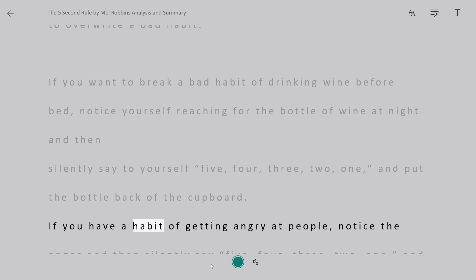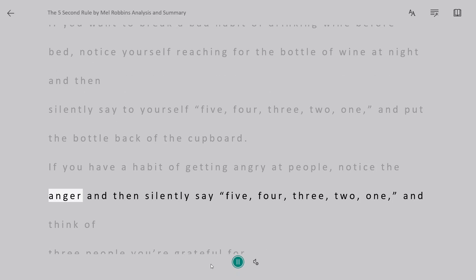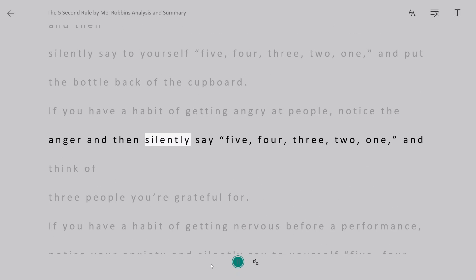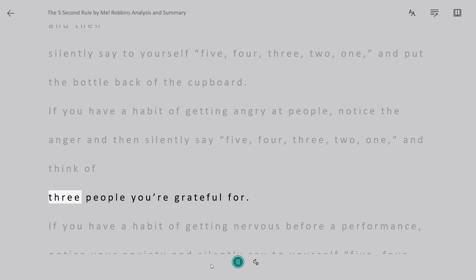If you have a habit of getting angry at people, notice the anger, and then silently say 5, 4, 3, 2, 1 and think of three people you're grateful for.